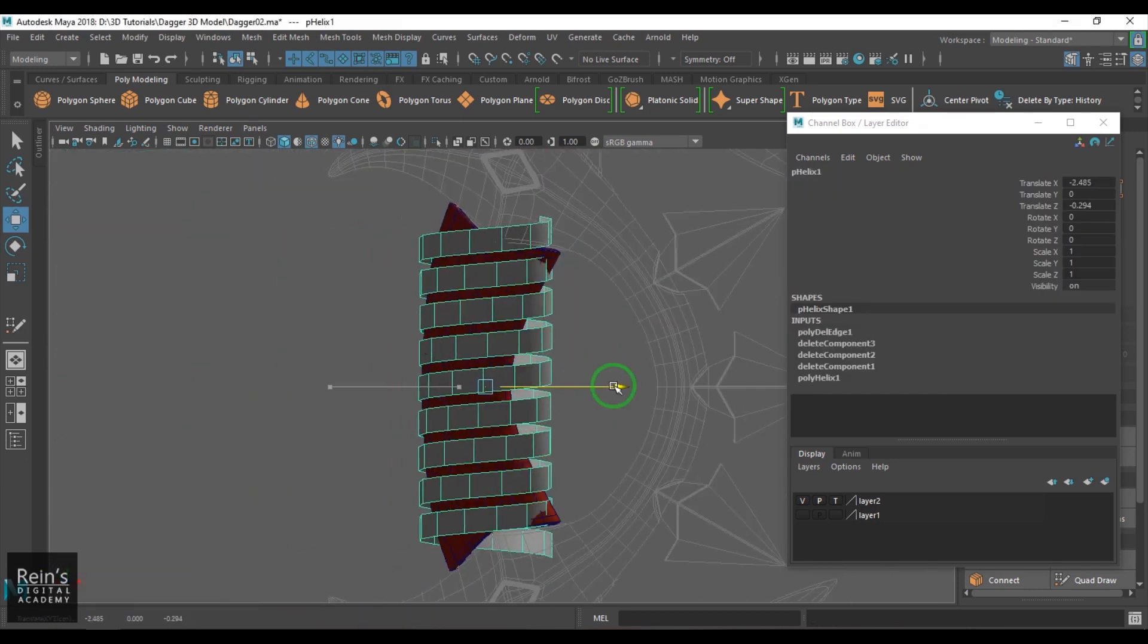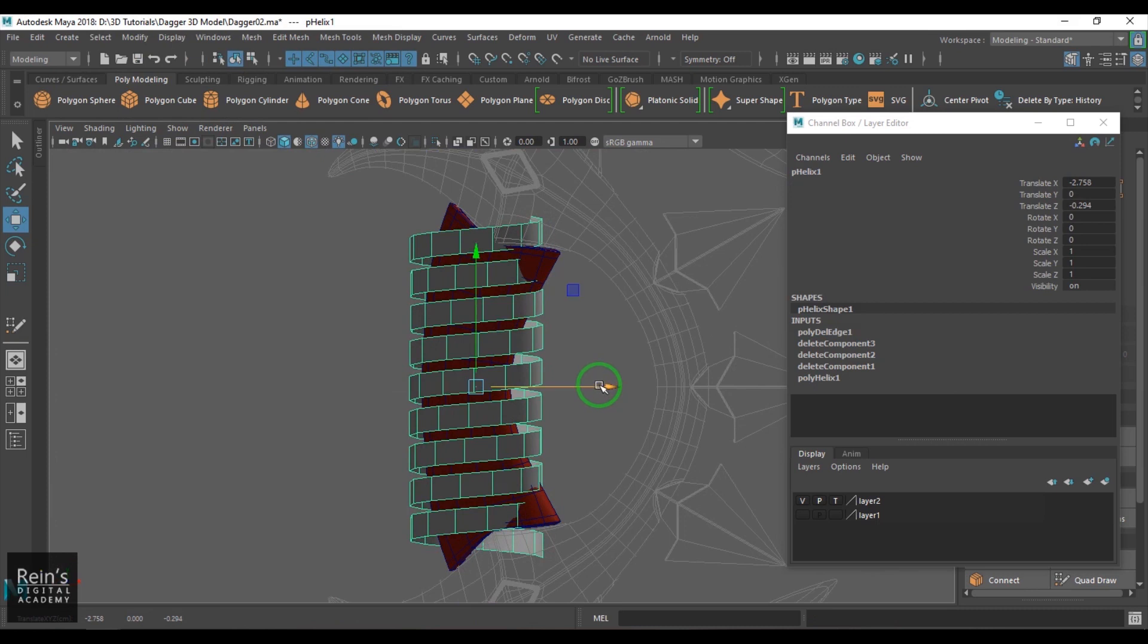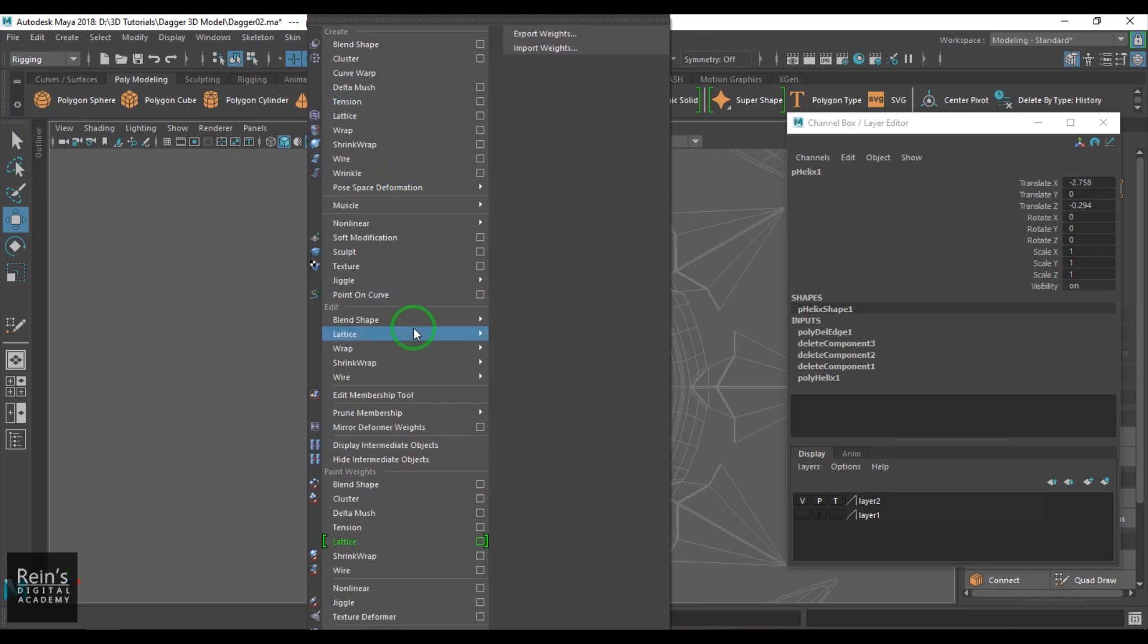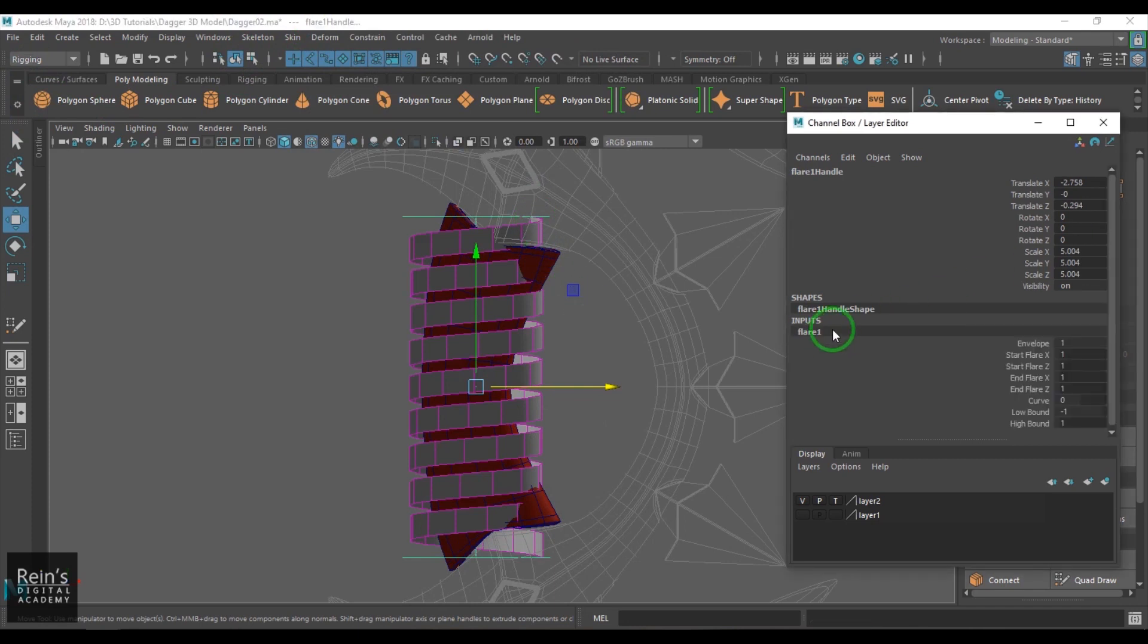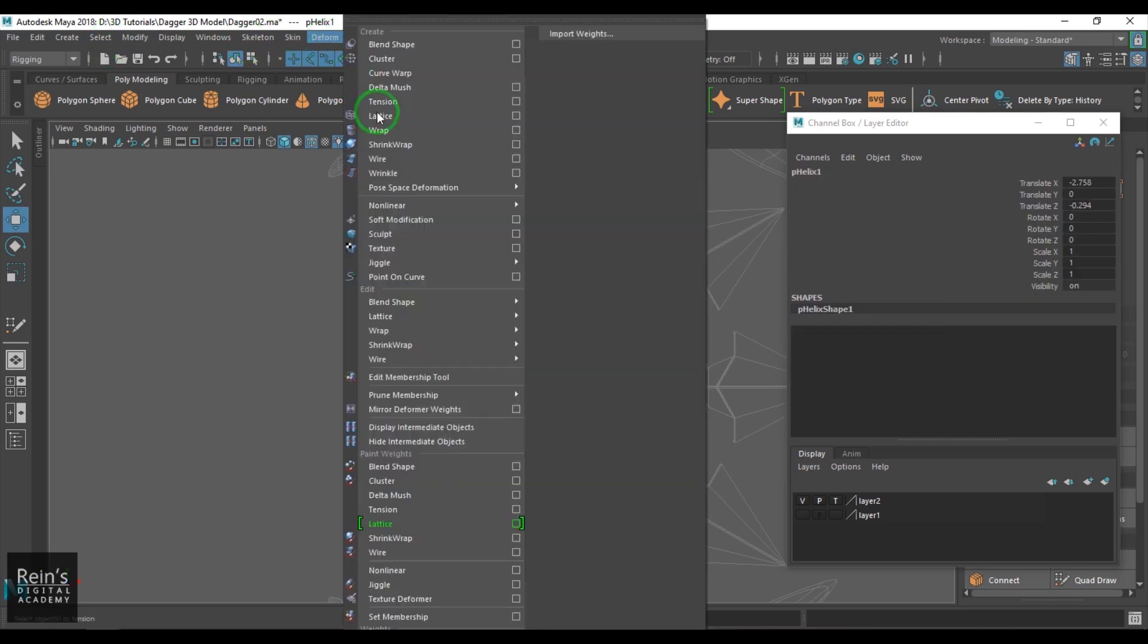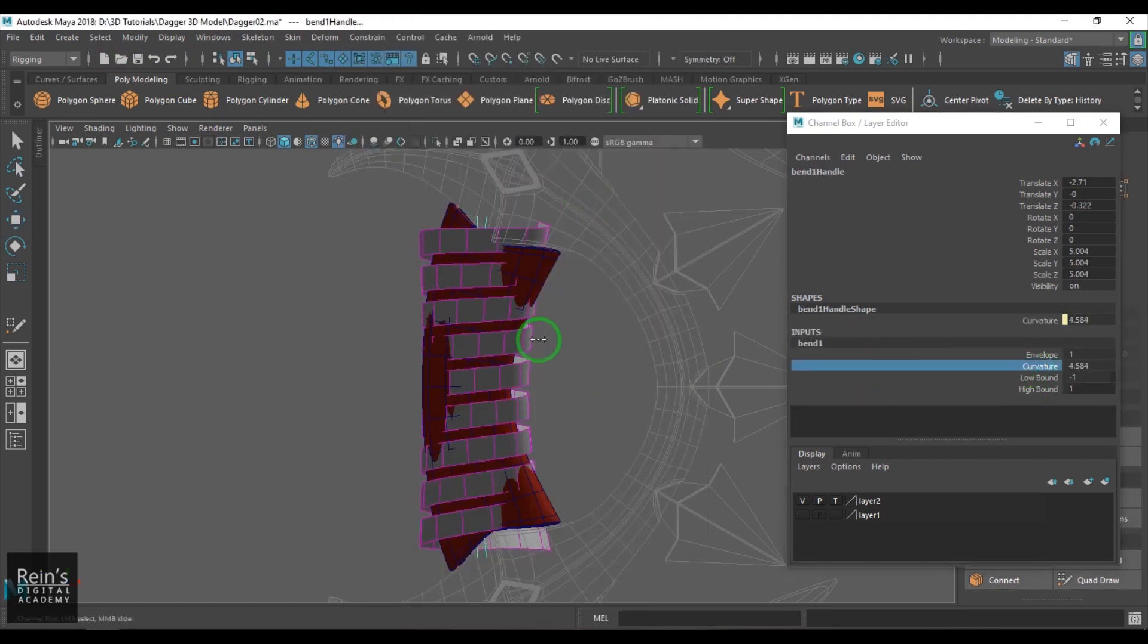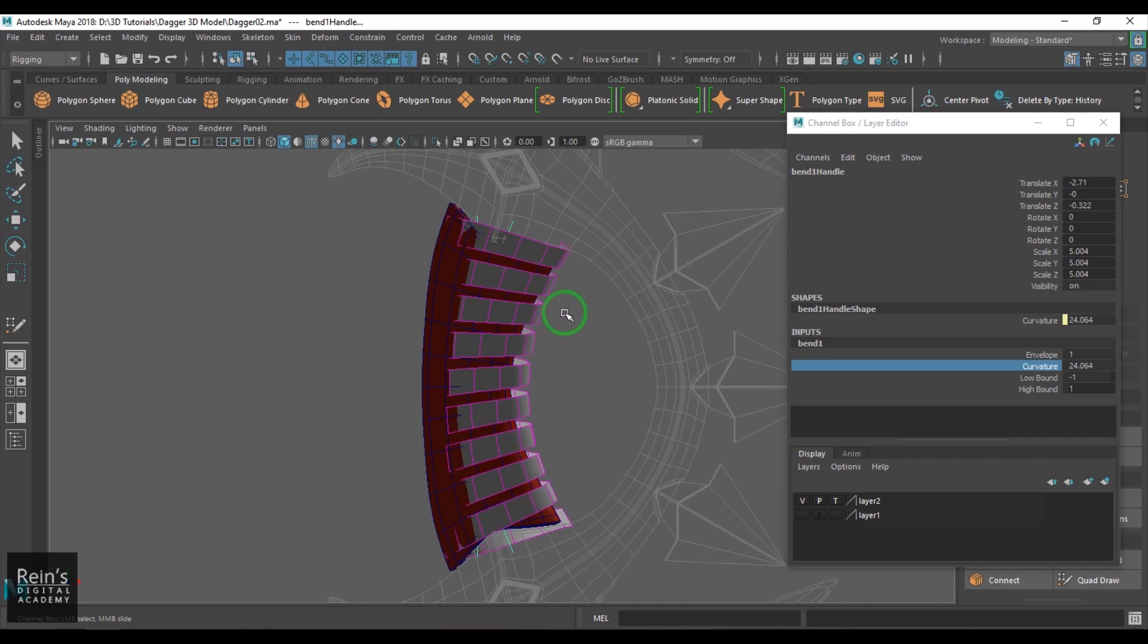Now it is time to place it here. I'll be using the deformer so go to rigging, deform, and then choose nonlinear flare. Then increase the curve and delete the history of this particular model. Go to the deformer again, nonlinear bend, and then put the curvature value like that.